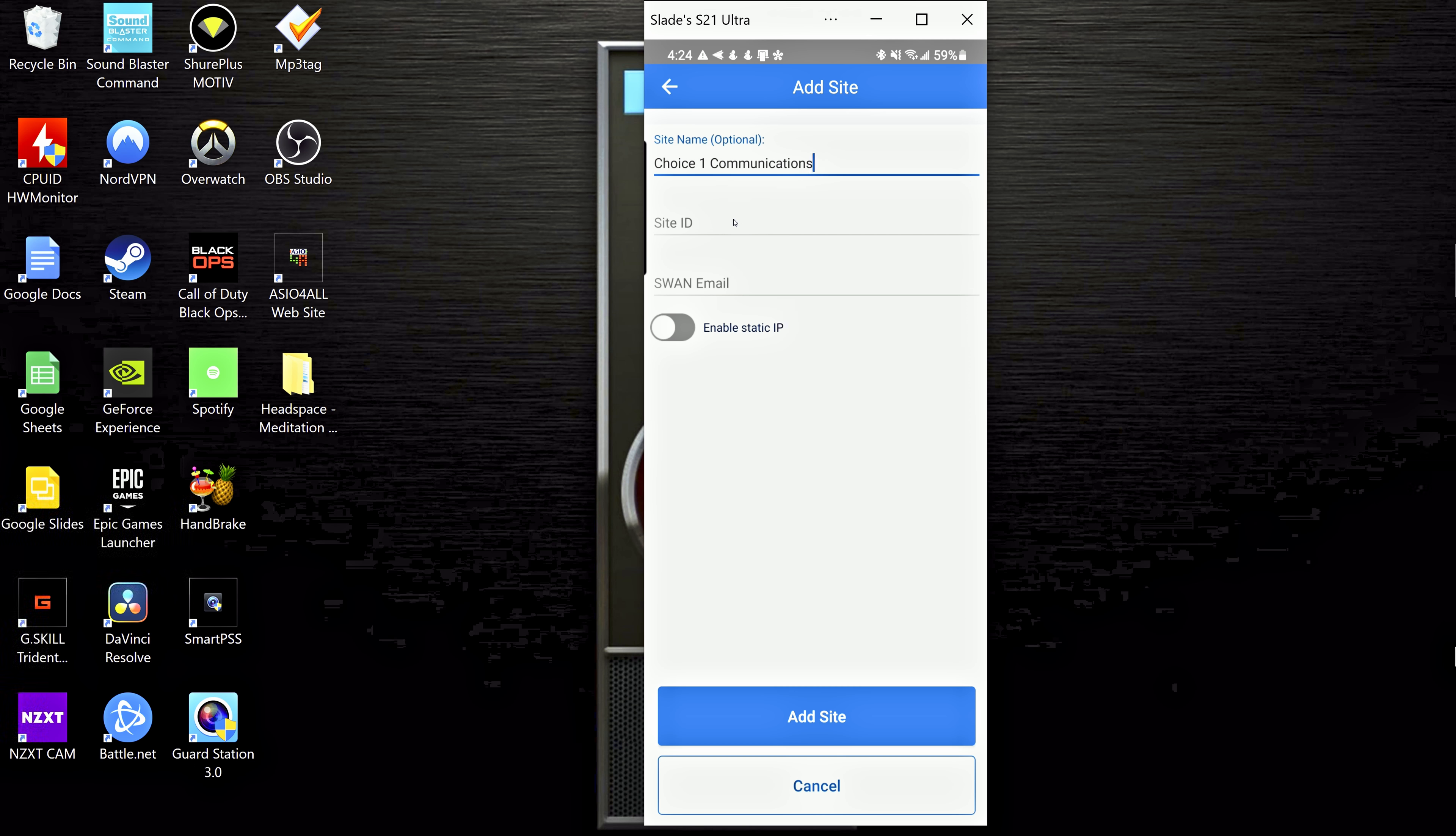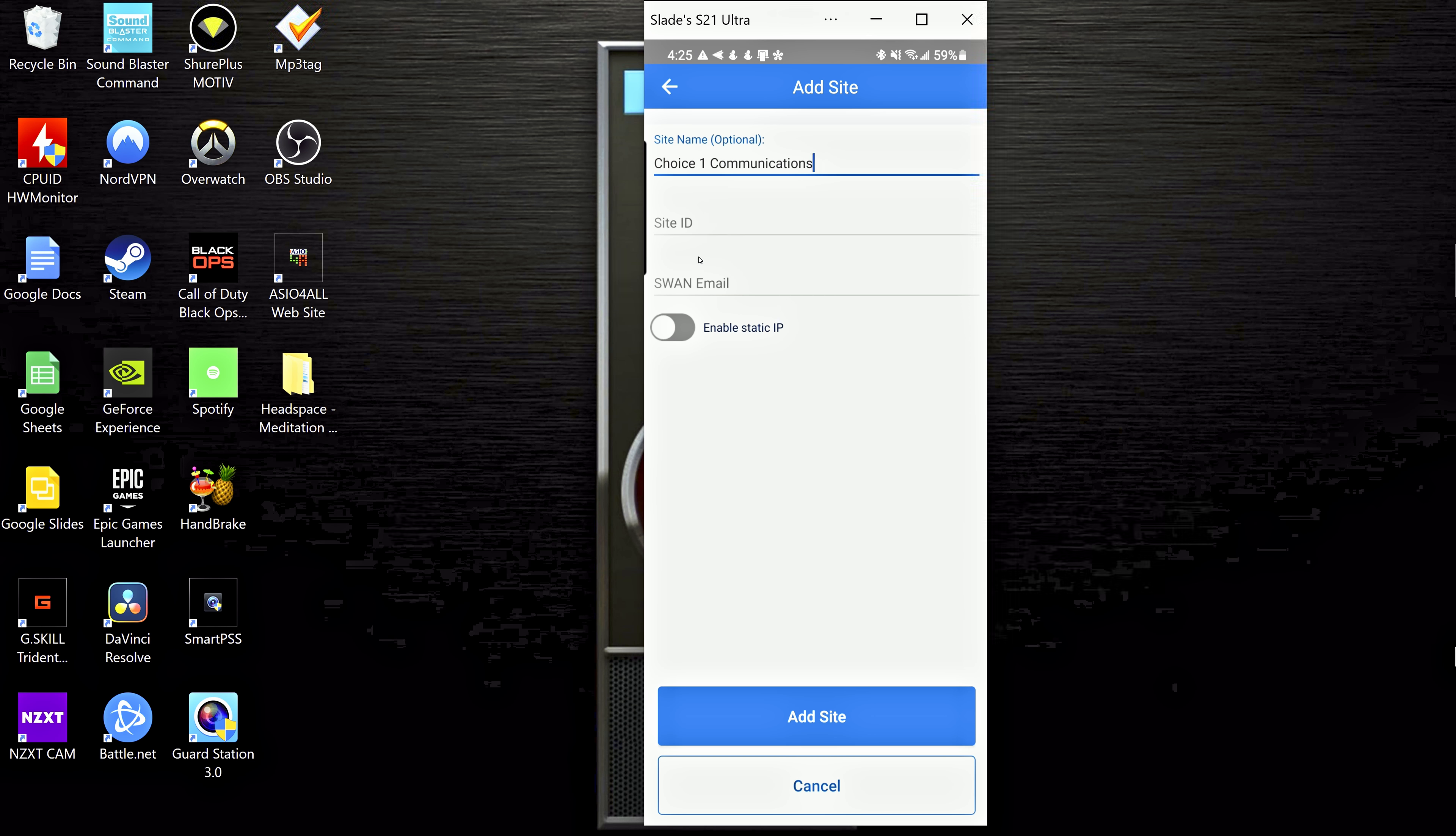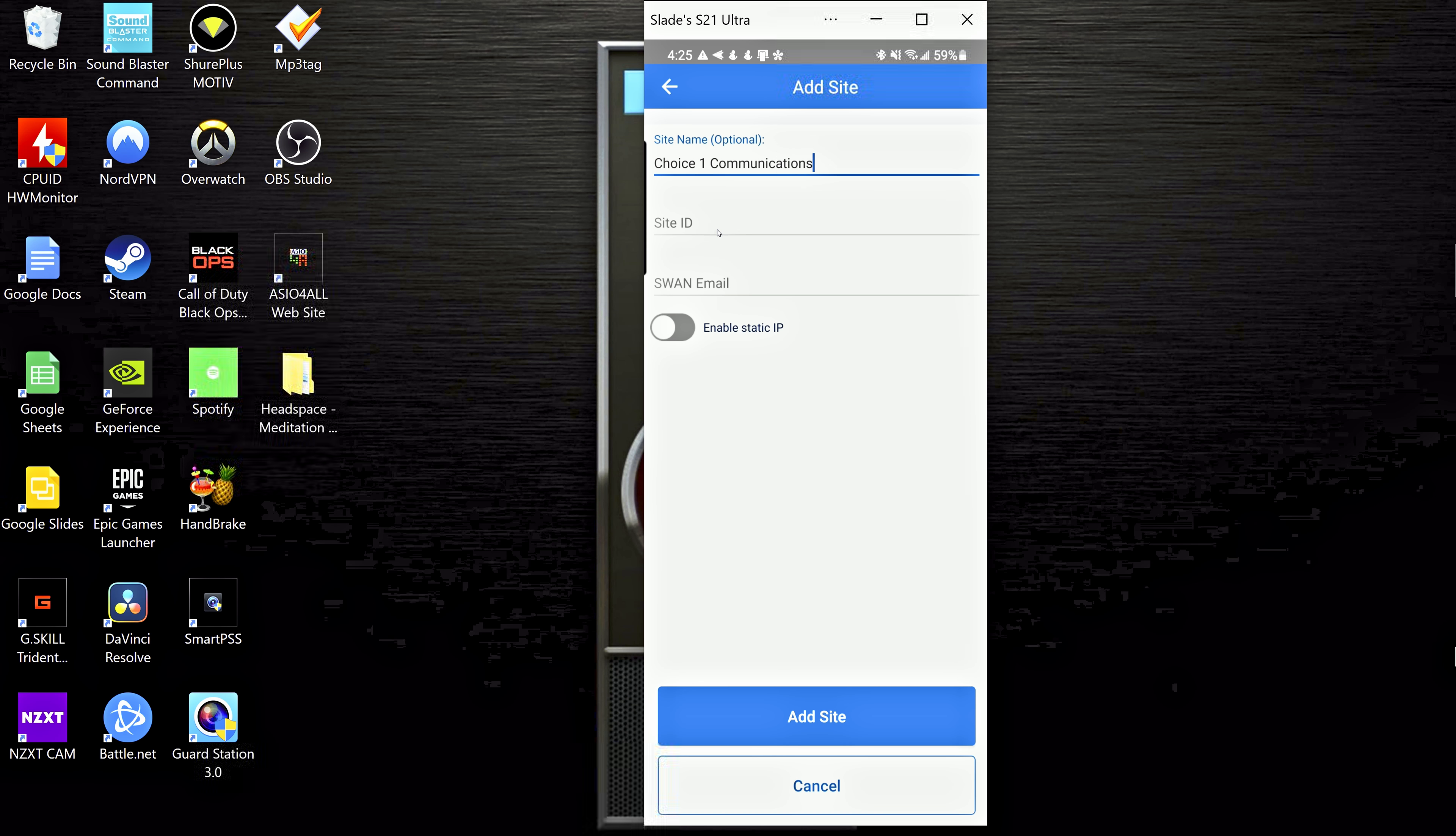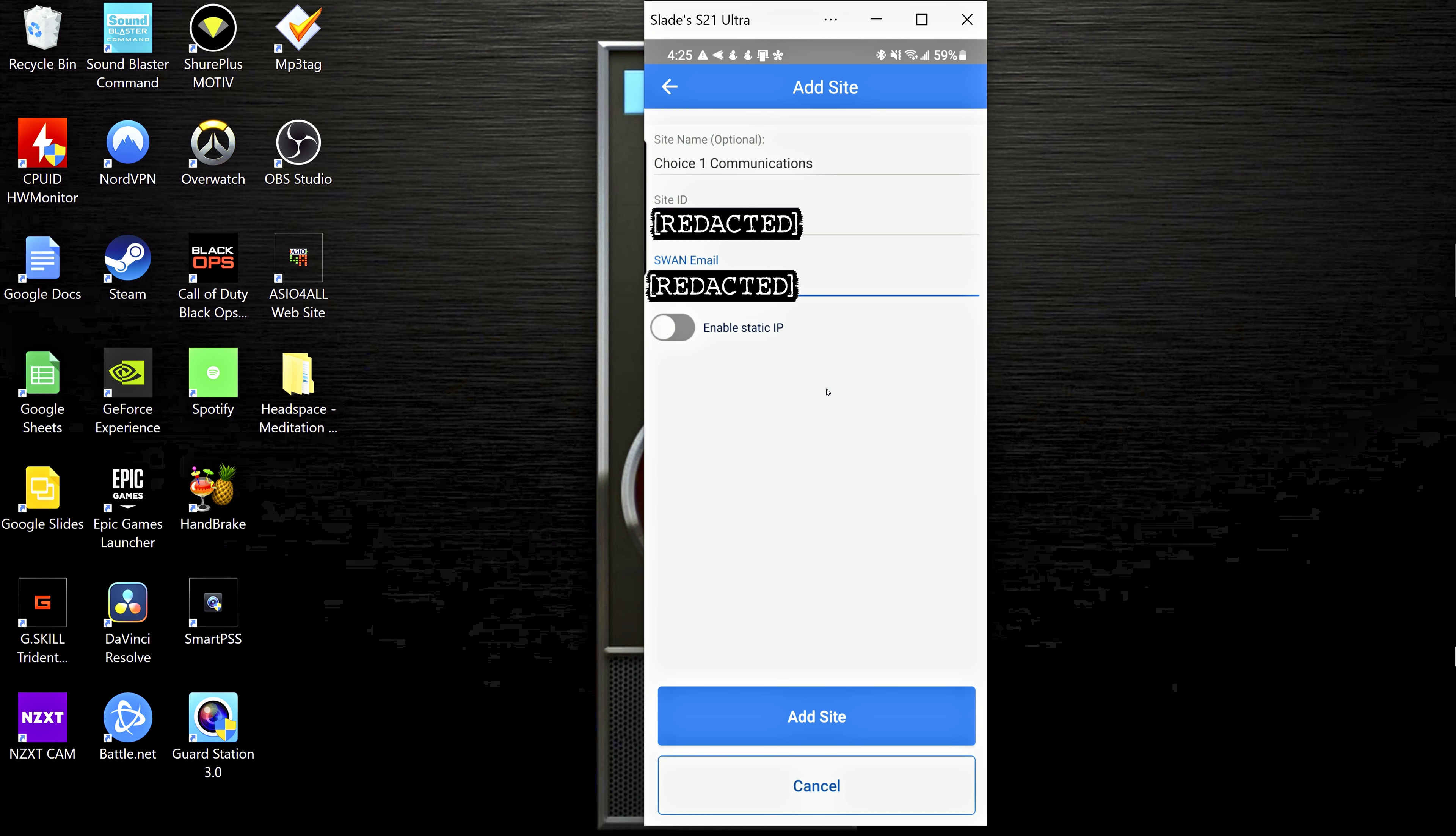Now these next two fields here, I have to block them out because for security purposes, I can't really show them. But these are going to be individual to each customer. So unfortunately, I can't give you that information in this video. But if I've emailed this to you, I probably included that information, check that email, or go ahead and email me or call the office and I can give you that information to get in. So I'm going to put in my information here.